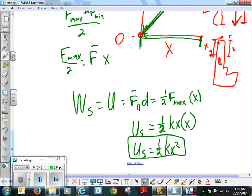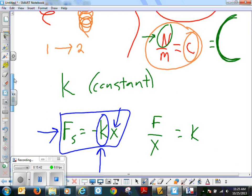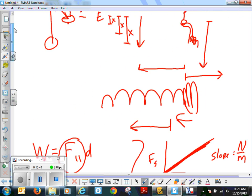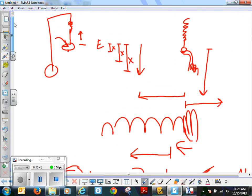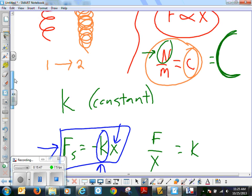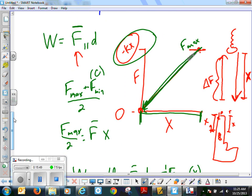Thanks to you guys doing the lab — let's also look at this graphically. I'm going to erase some of this.